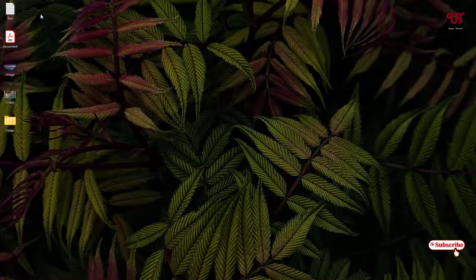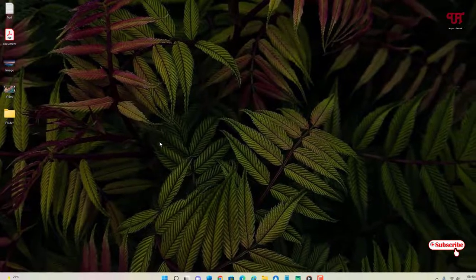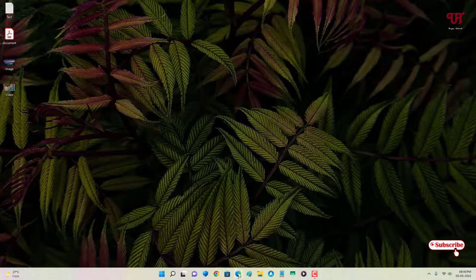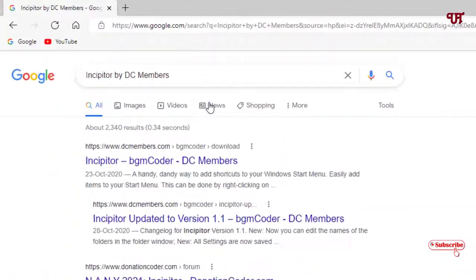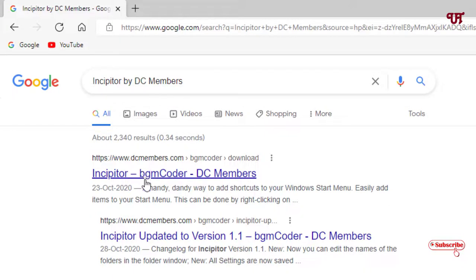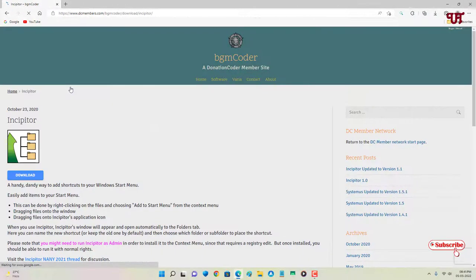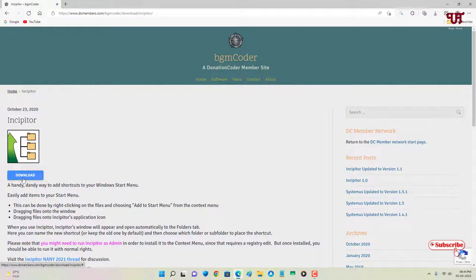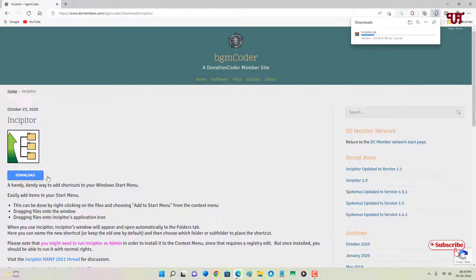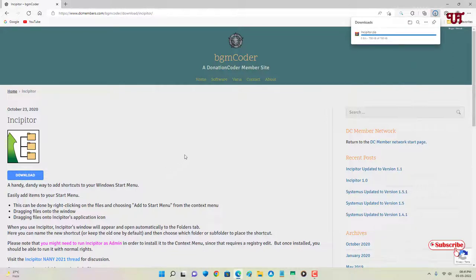So how can you get a pin option for any kind of file on your Windows computer? For this, open any web browser and search in Google for an application called 'InCP Tour by DC Members.' On the first result you'll see its official website — click on it. You'll see the download option; click on it and wait a few seconds for the file to download.